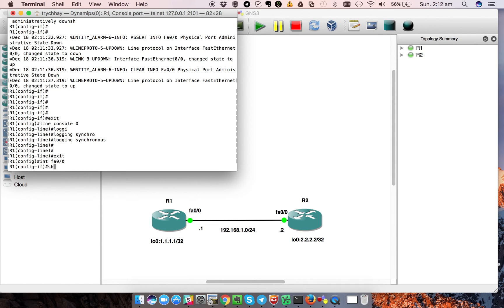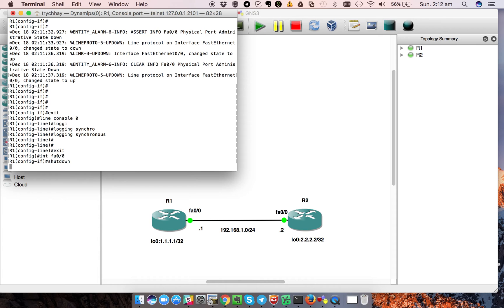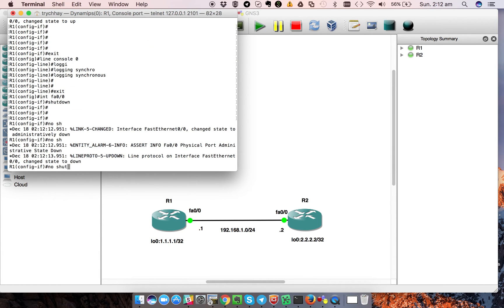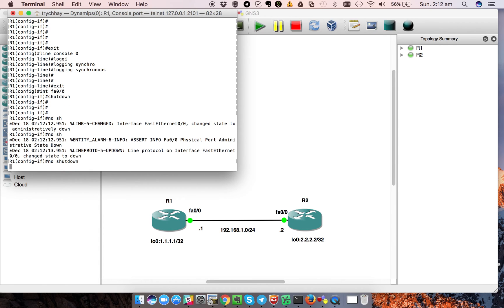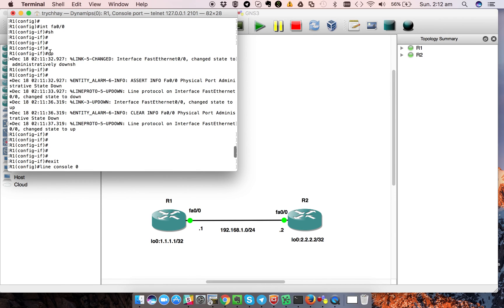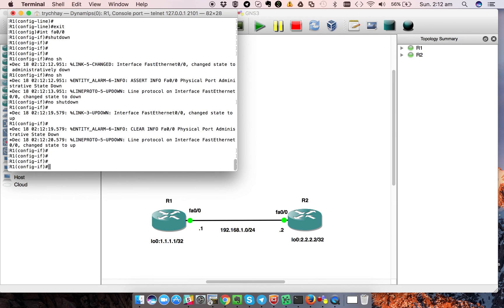I shut it down and then no shutdown. You see that the command stays intact here. But before, the login message would interrupt my command.